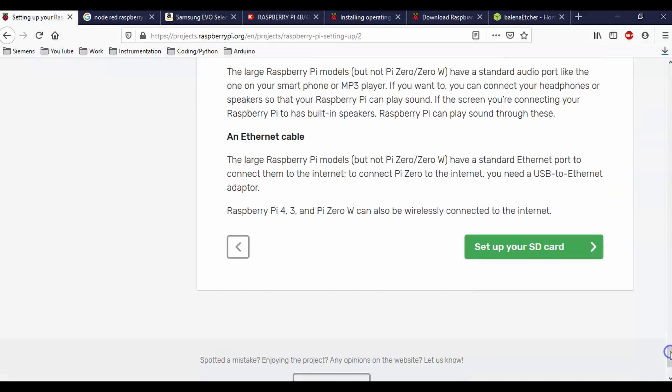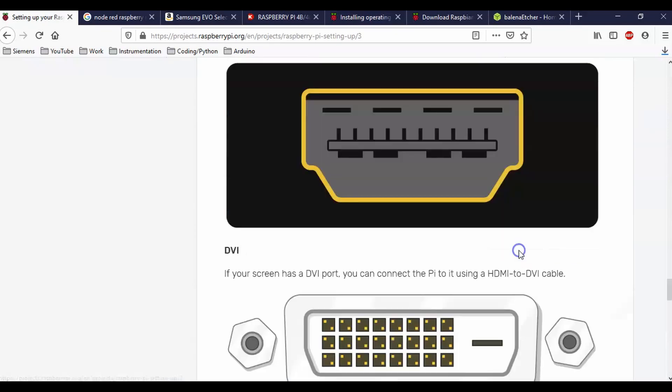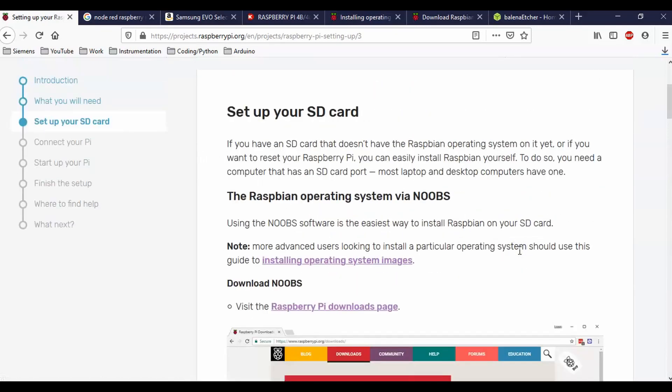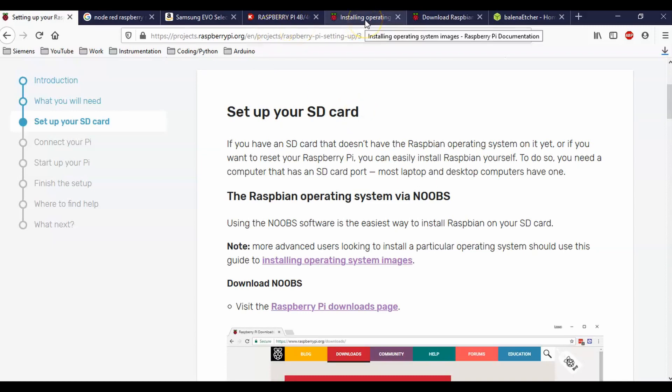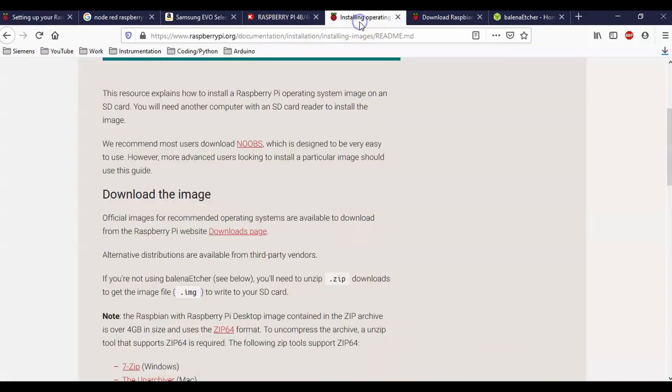These are just showing us all our different cables and this is how to set up your SD card. Now in this tutorial, they're telling us to download noobs and use noobs in order to install everything. But I'm going to do this a little bit differently. If we go here to installing the operating system, then it says that we recommend most users download noobs, which is designed to be very easy to use. However, most more advanced users looking to install a particular image should use this guide.